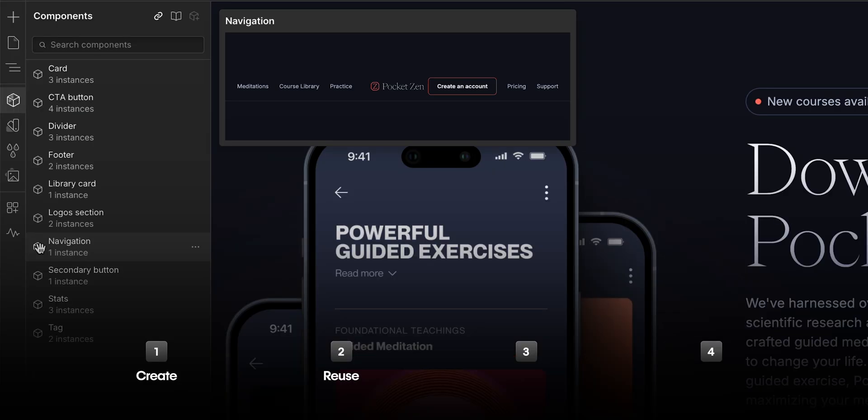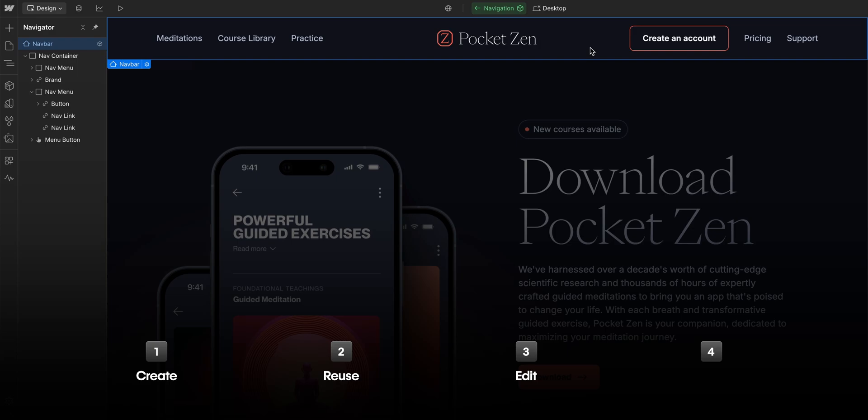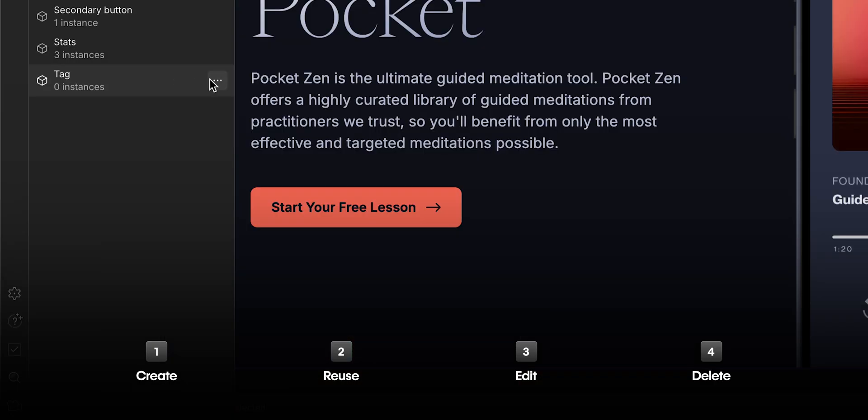In this lesson, we're going to cover how to create a component. Then we'll talk about how to reuse a component. We'll look at how to edit components, and finally, we'll delete a component.